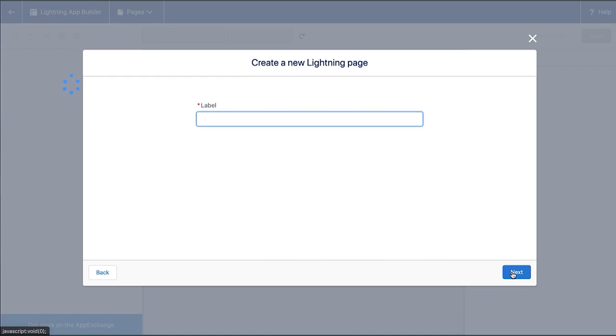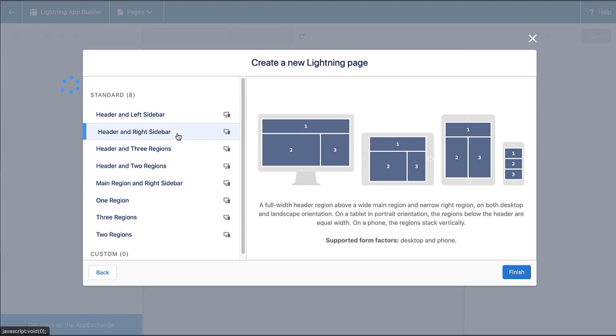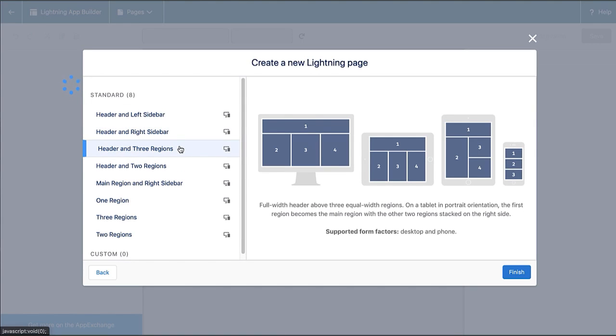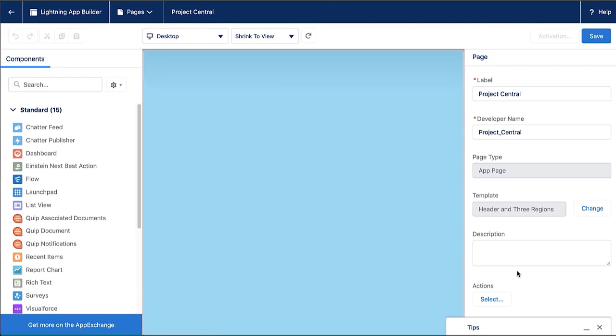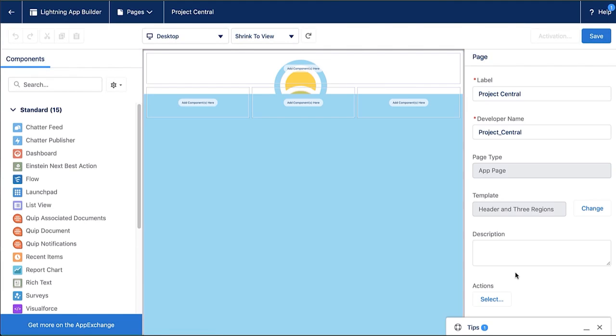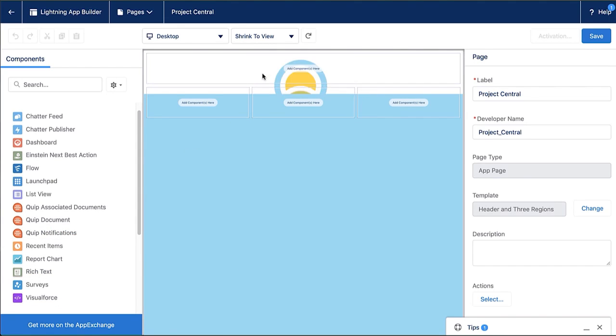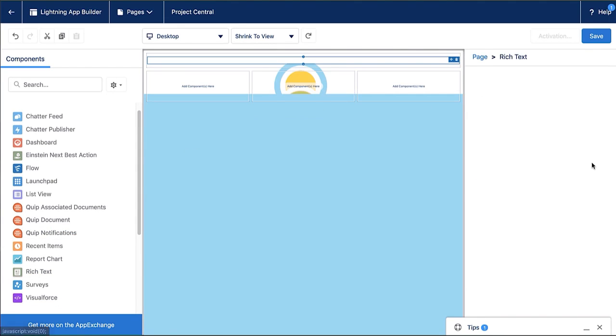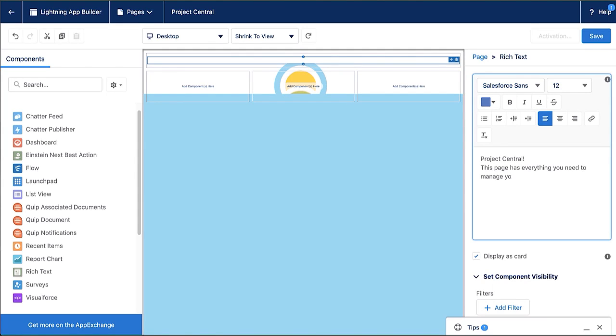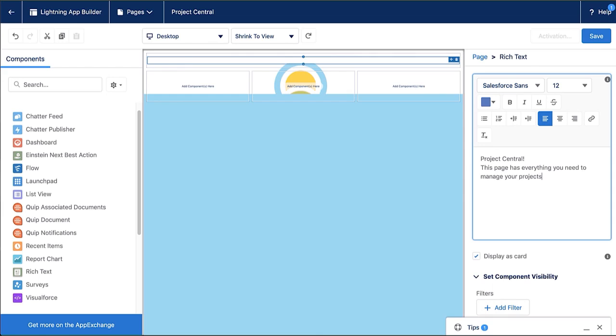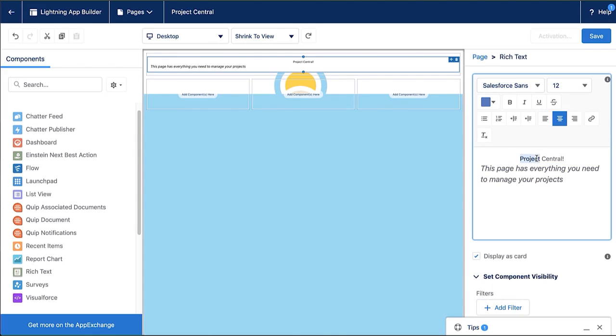I'm going to name my app page project central because that's going to be the goal of this app page to provide one home base for projects. Now I have all of these existing templates available to me so I can preview them on the far right. You can see what it'll look like on the mobile and I'm going to select header in three regions. So now I've got a blank canvas in the middle and I've got my standard components on the left. Let's first bring in a rich text component to add some additional information and maybe some notes for this page for everyone who's visiting it. I can format within rich text and make this a really welcoming experience page.